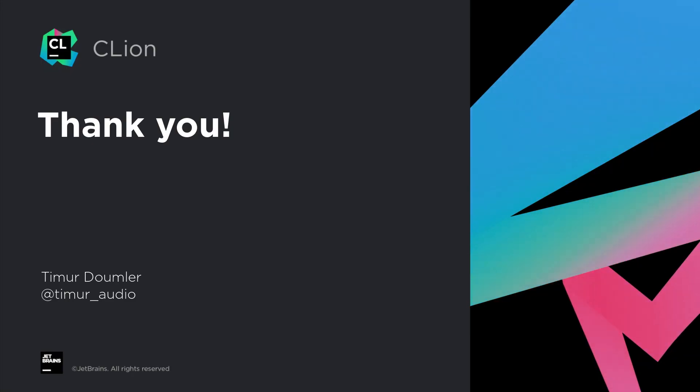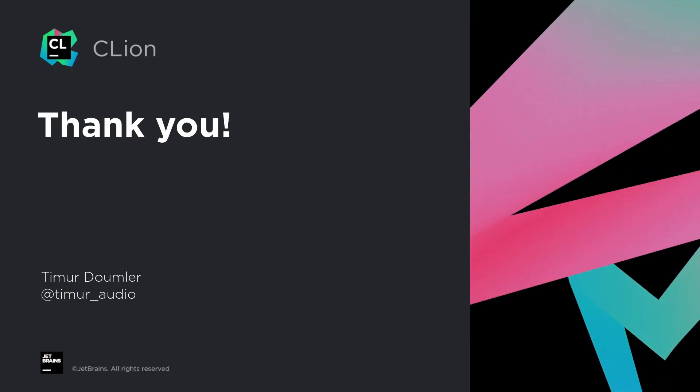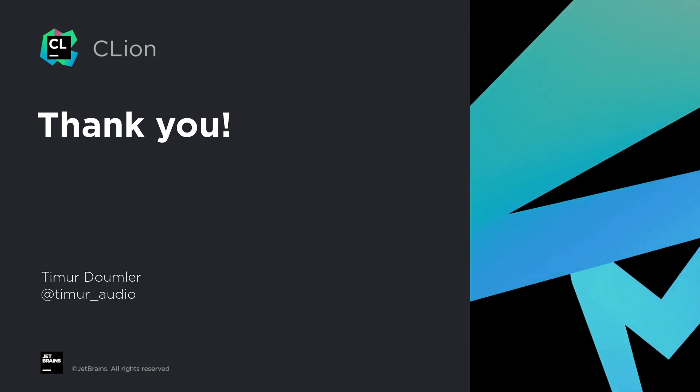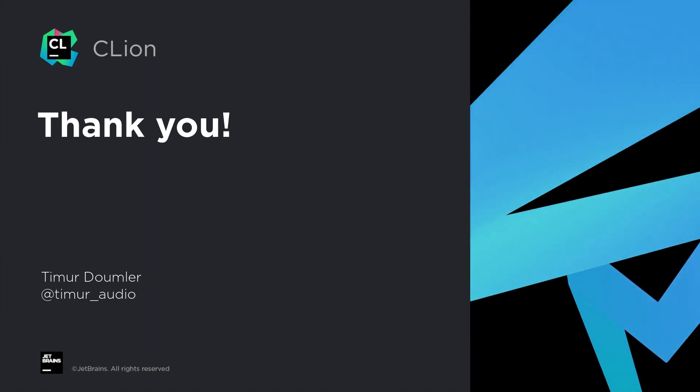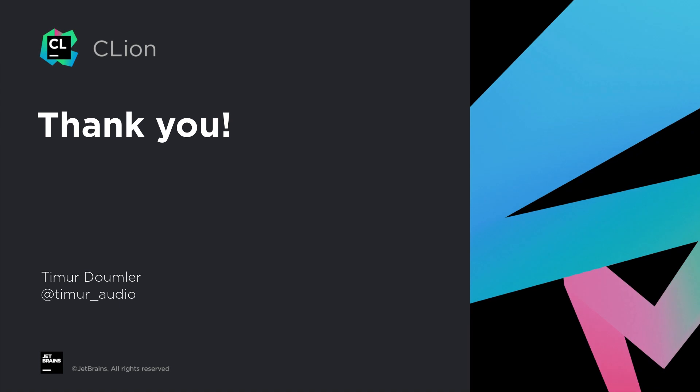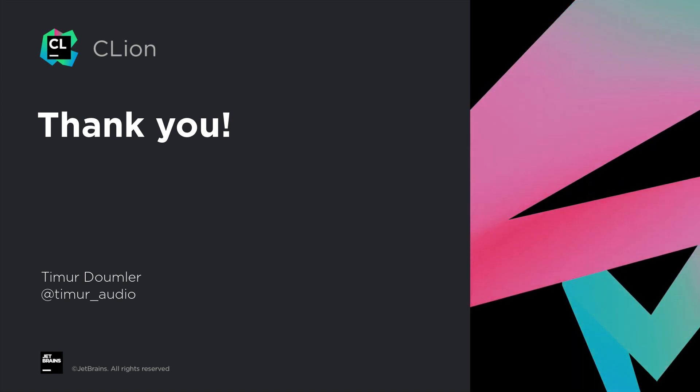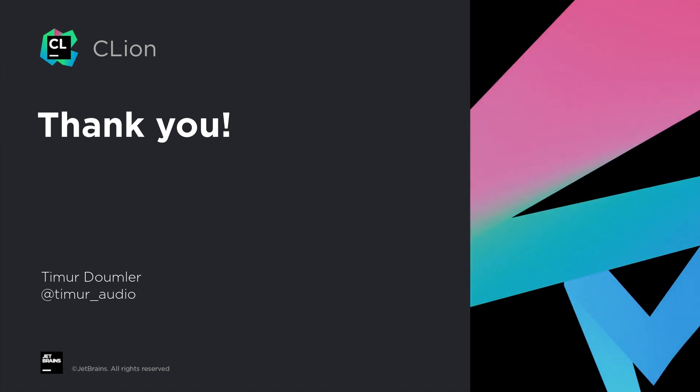So, this was an overview over the toolchains that CLion supports on Microsoft Windows. If you don't have CLion yet, but you'd like to check it out, you can download a 30-day free trial of CLion on jetbrains.com slash CLion and give it a try. Alright, thanks for watching!